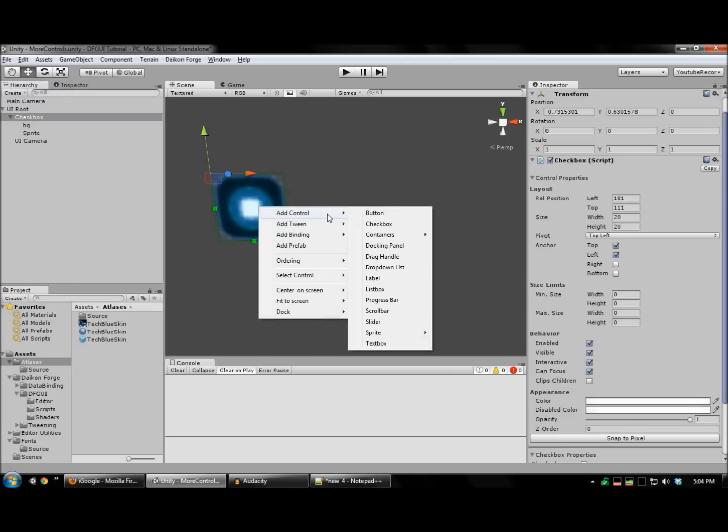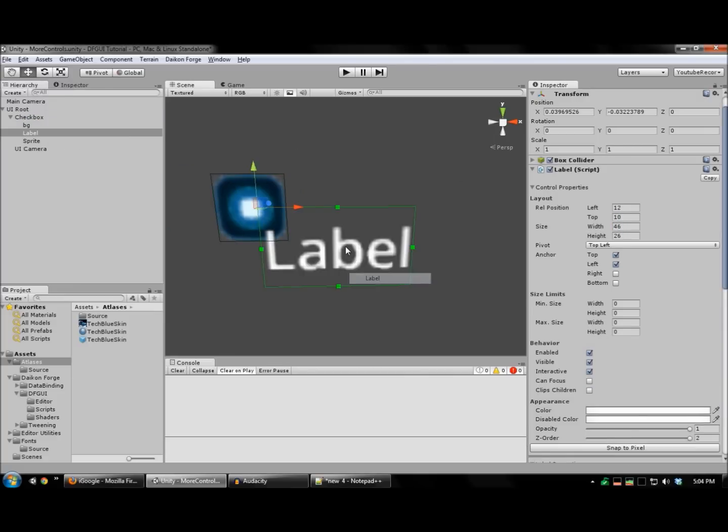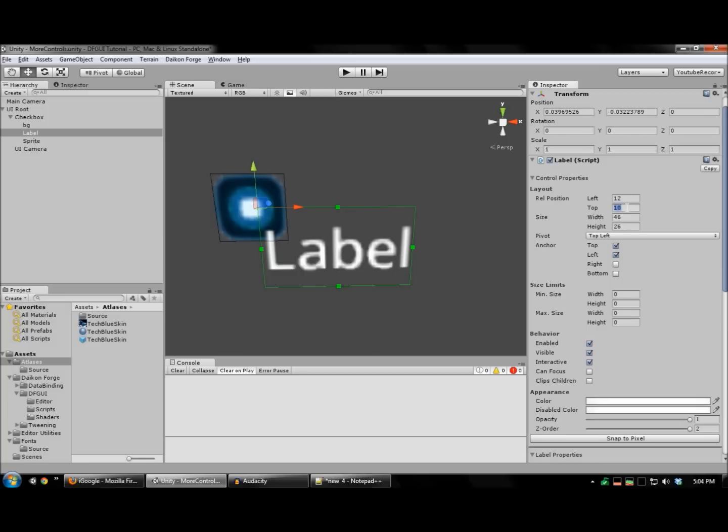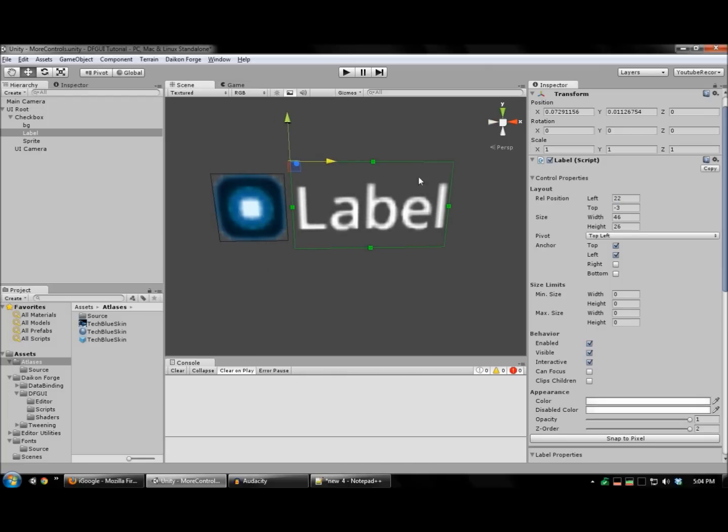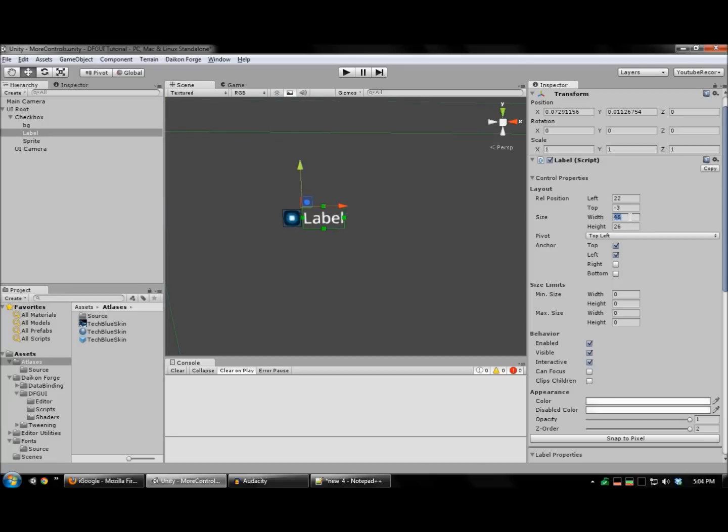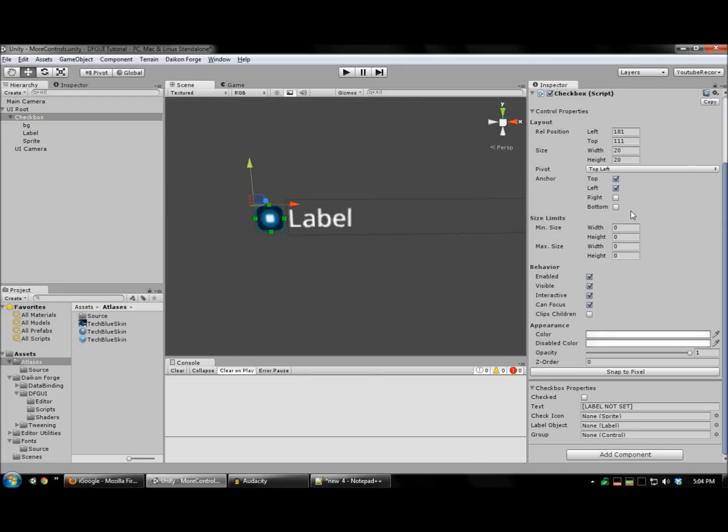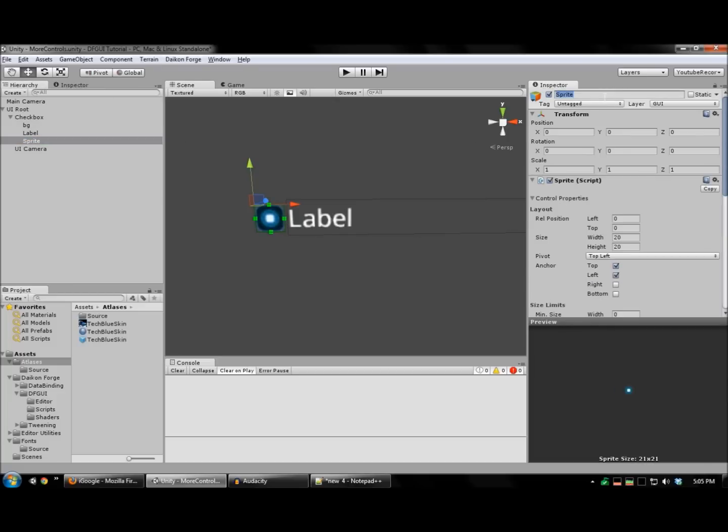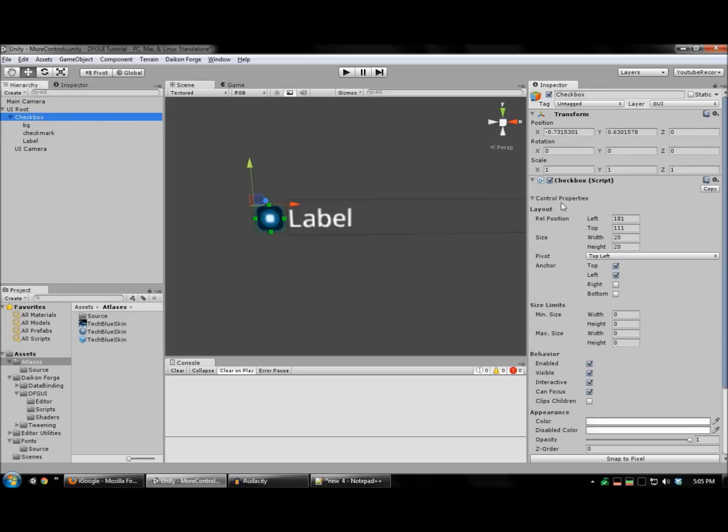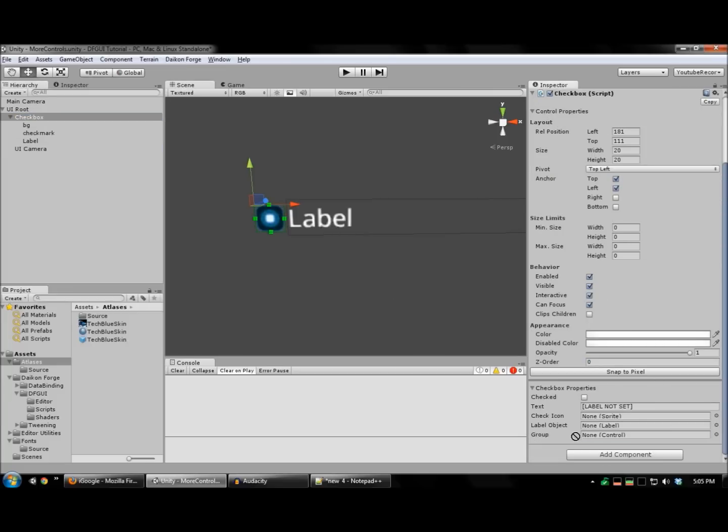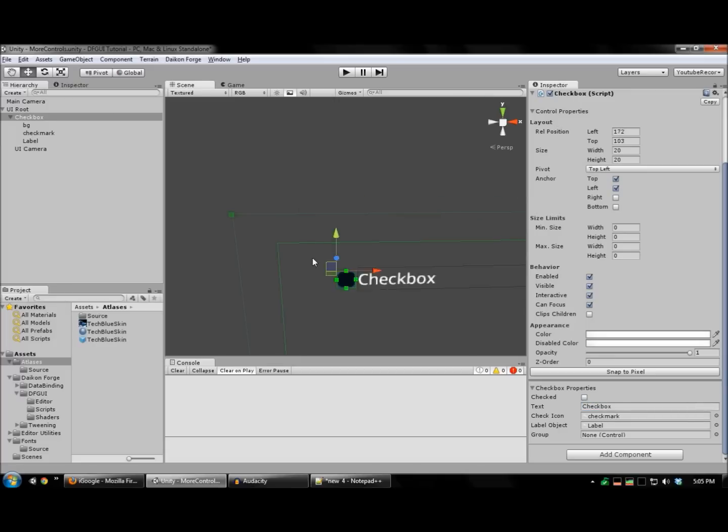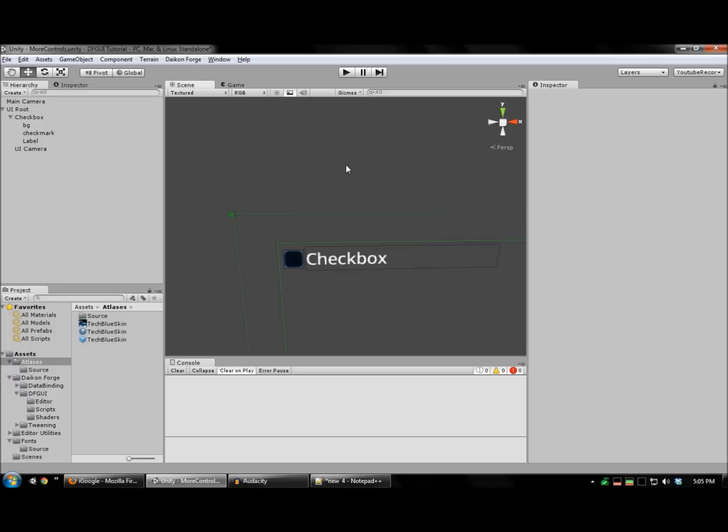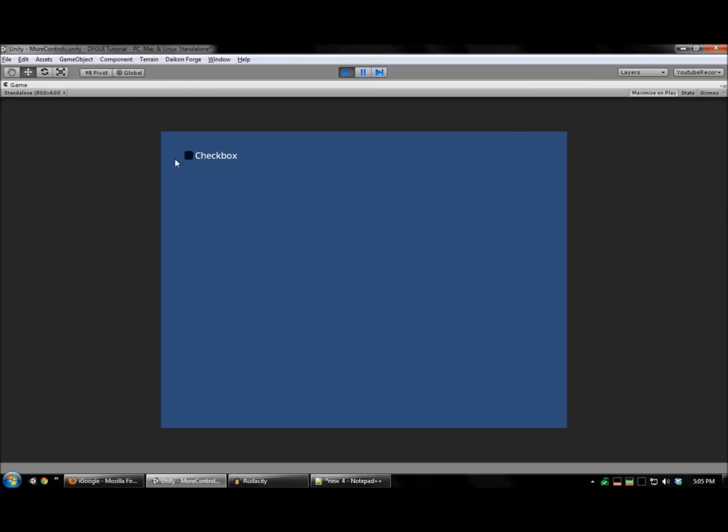And let's also add the label. Drag all of these onto the checkbox. And we can run this to test. And there's your checkbox.